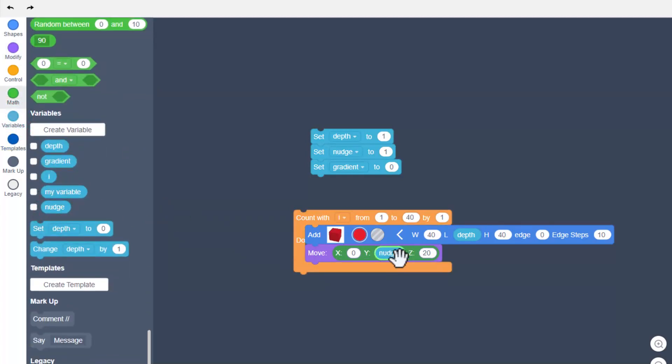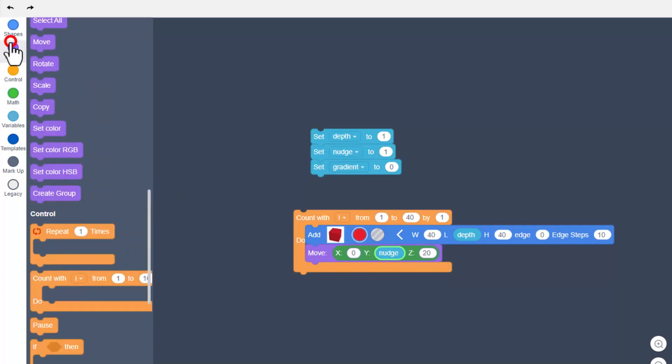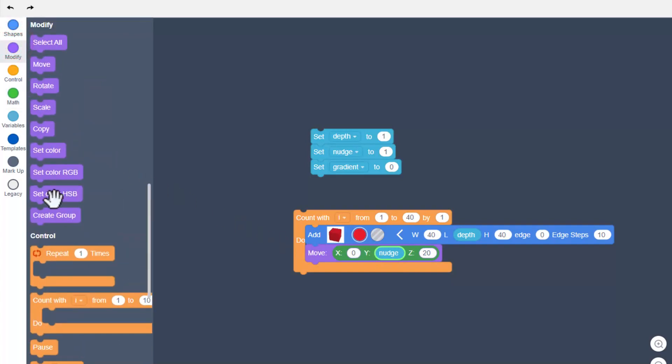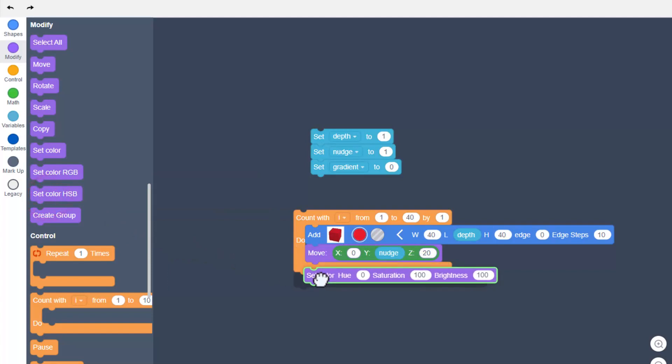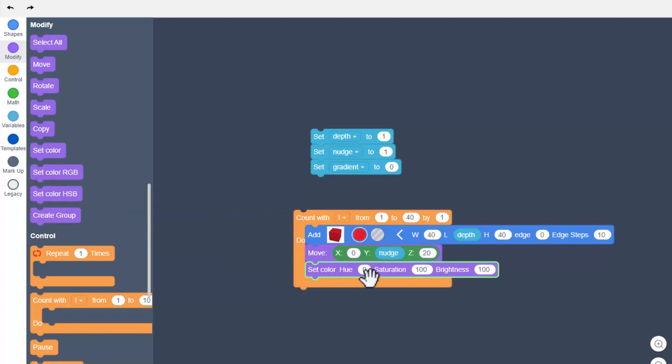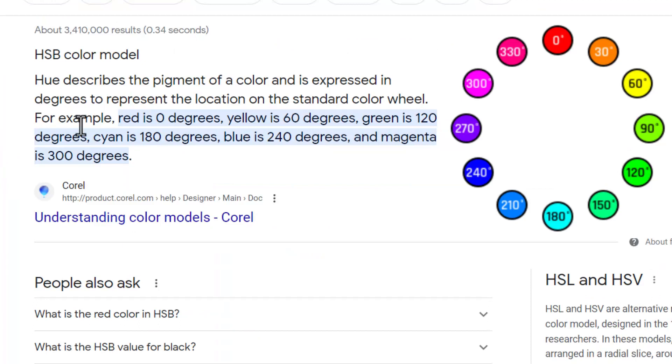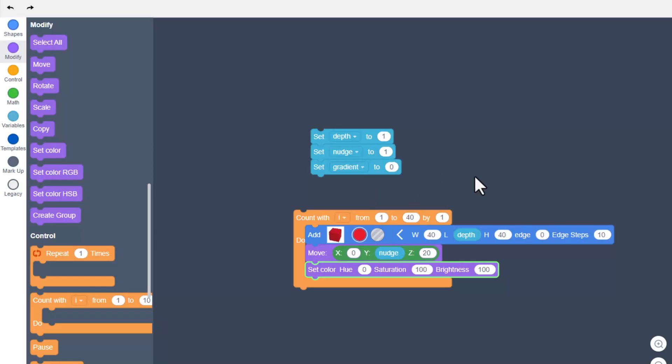We need to find our variable nudge to move it backwards to get ready for the next part. Now we're going to use an awesome set color, the one we want is called set HSB which is hue, saturation, and brightness. If you look up HSB, 0 is red, 90 is green, 180 is cyan, purple is 270 and the other numbers follow.